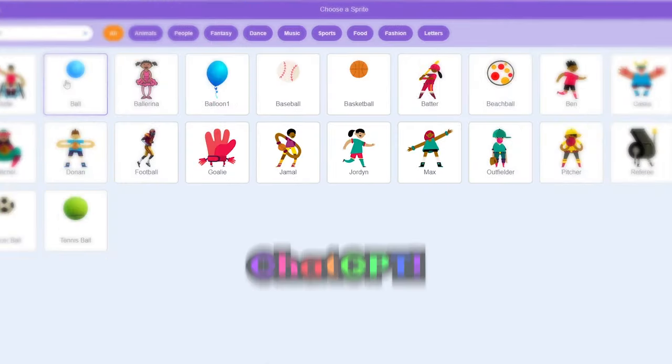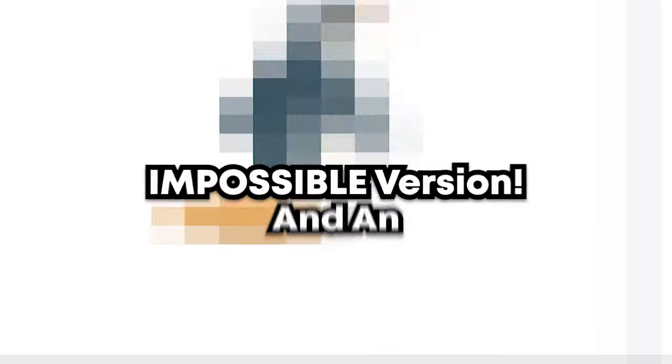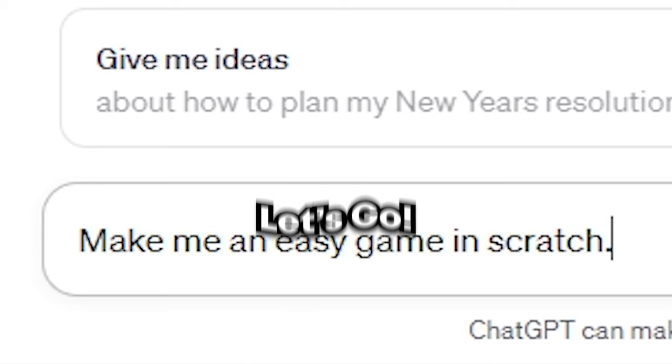In this video, I'll be getting ChatGPT to make a game for me with an easy version, hard version, and impossible version. Let's go.